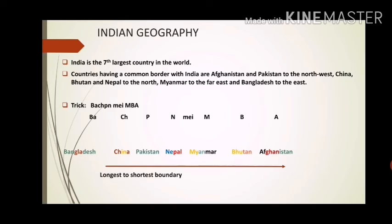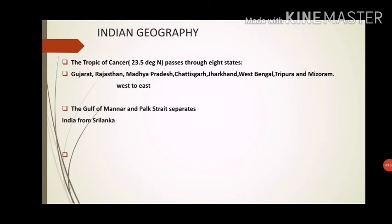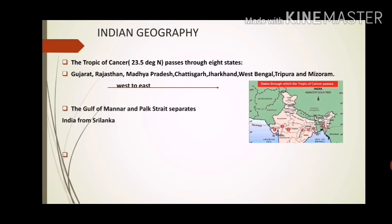An important exam question is: through how many Indian states does the Tropic of Cancer pass? The answer is eight states: Gujarat, Rajasthan, Madhya Pradesh, Chhattisgarh, Jharkhand, West Bengal, Tripura, and Mizoram. The Tropic of Cancer is at 23.5 degrees North latitude in the northern hemisphere. You can see the map here.